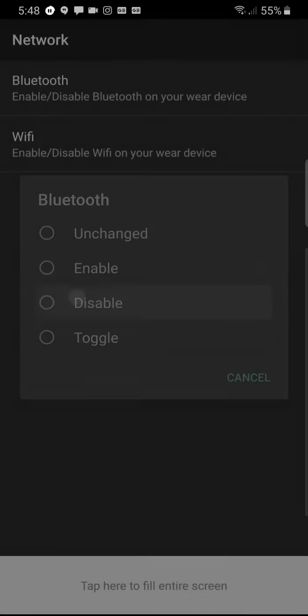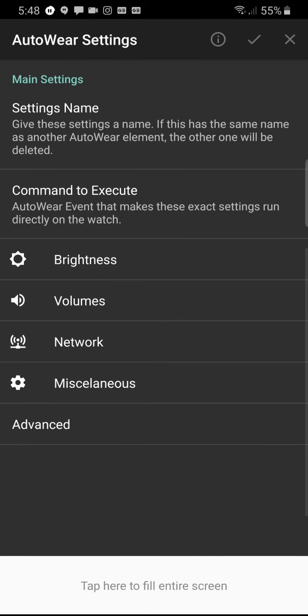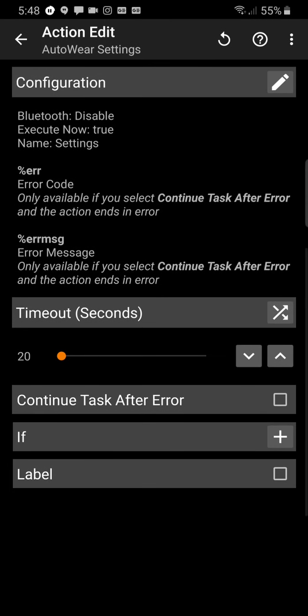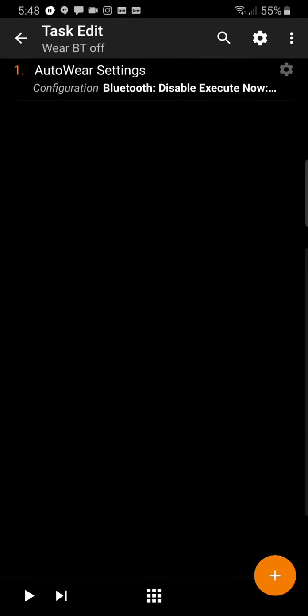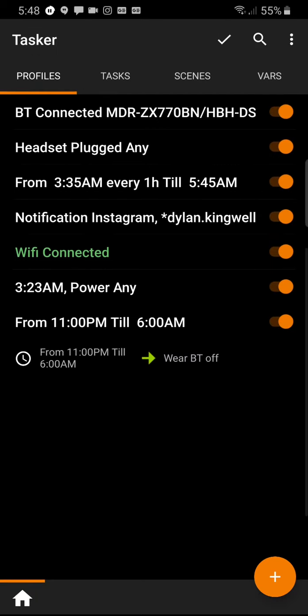We will disable Bluetooth and you can just skip back to the previous screen. It already tells you here Bluetooth Disable. Execute now. So we can go back. Here's the command Bluetooth Disable and we can press the arrow. So now you can see from 11 PM Bluetooth will turn off on the watch.